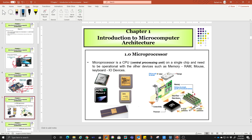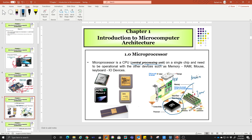A microprocessor can be defined as a central processing unit on a single chip, and it needs to operate with other devices such as memory, RAM, mouse, and keyboard — which are the I/O devices. To make it work, this microprocessor must have other components such as memory. Maybe this is used for storage and this is your hard disk driver HDD. The CPU is only here — this is the brain of your PC.